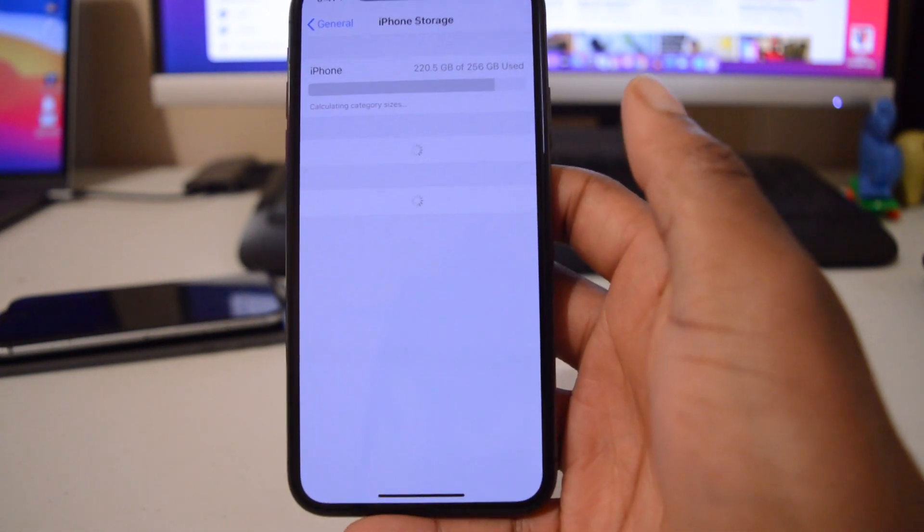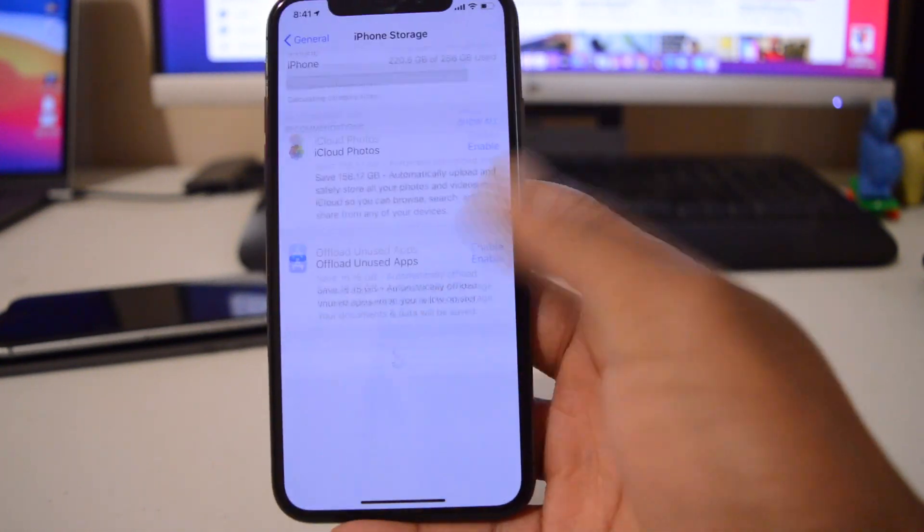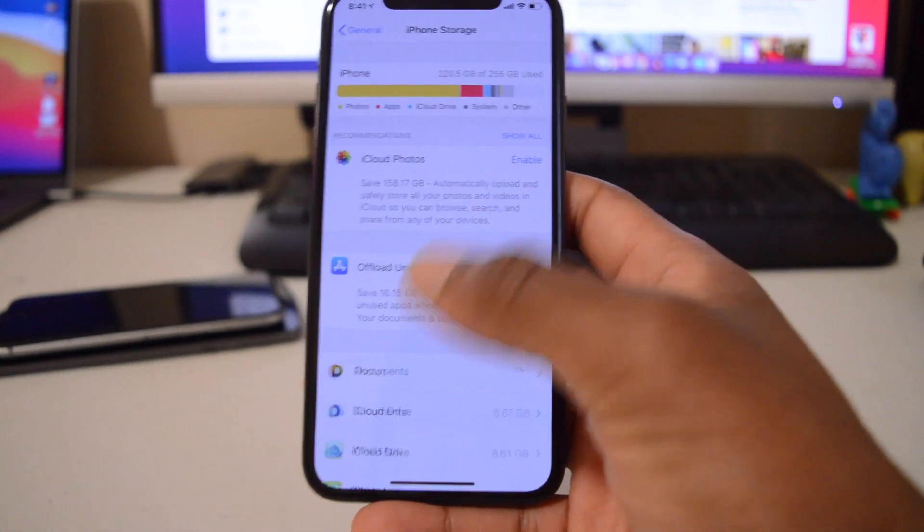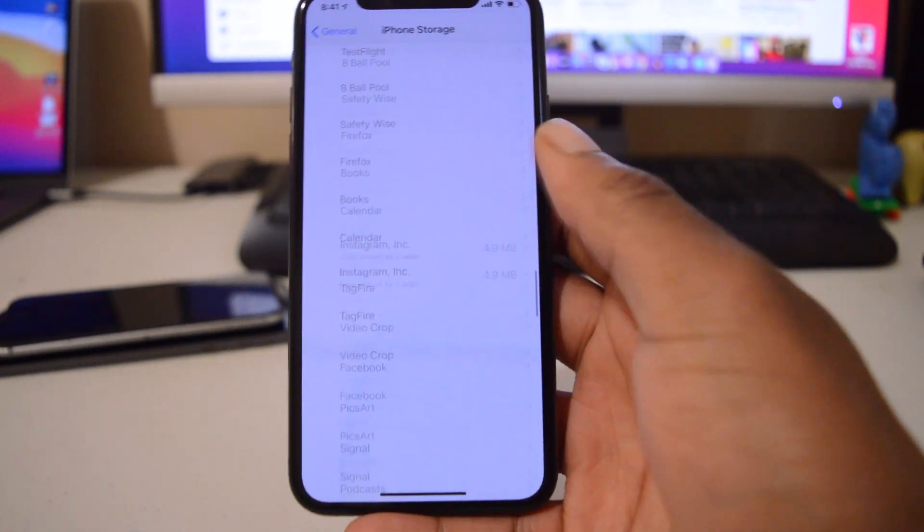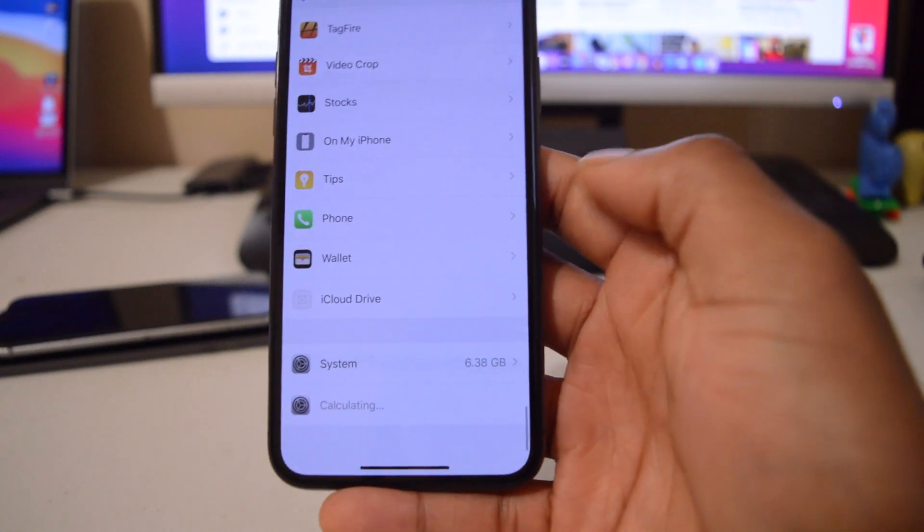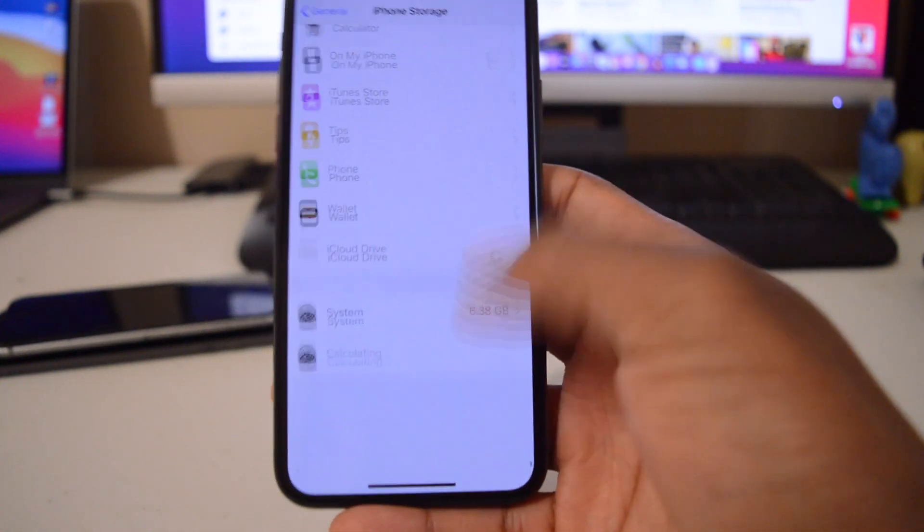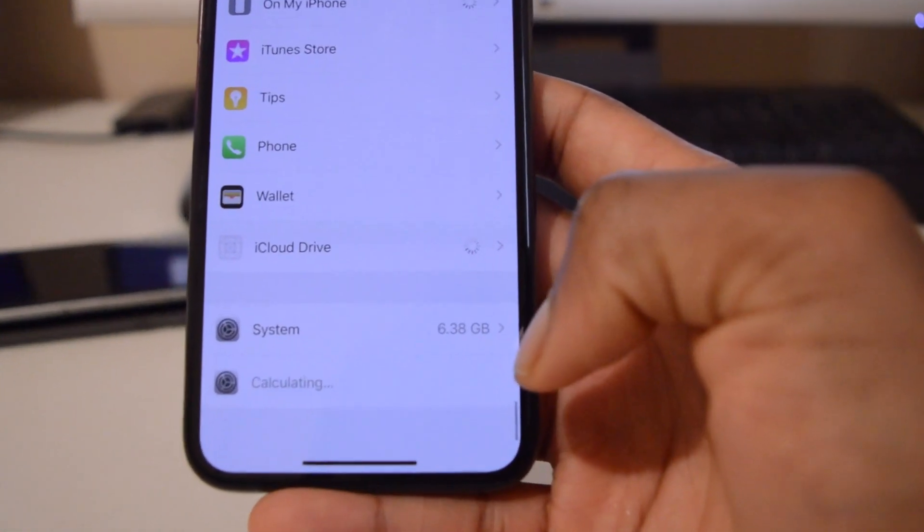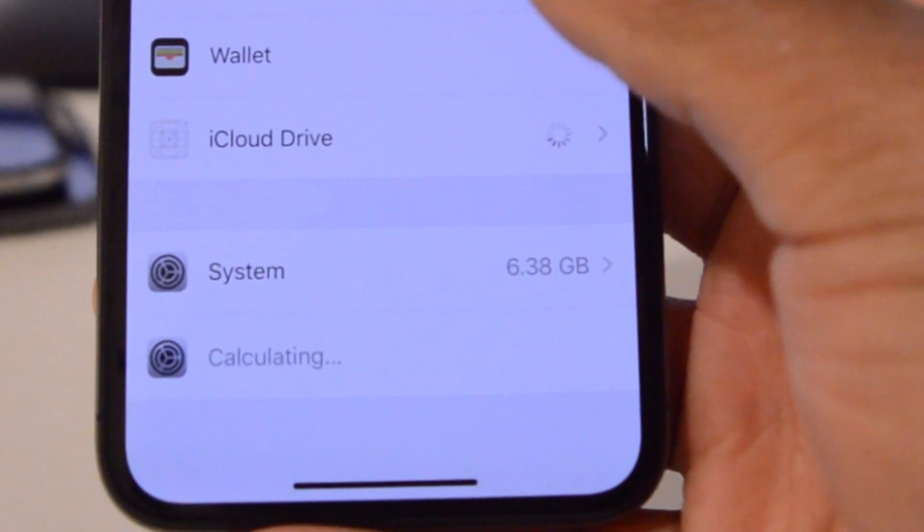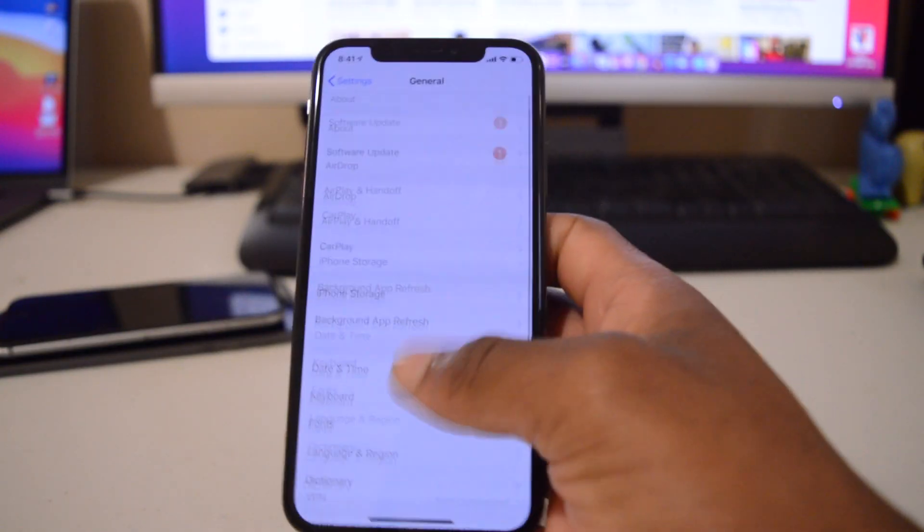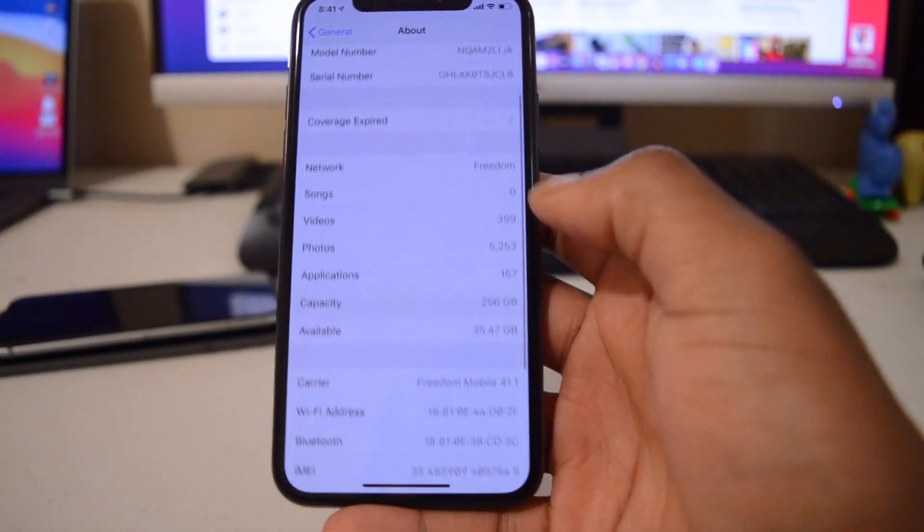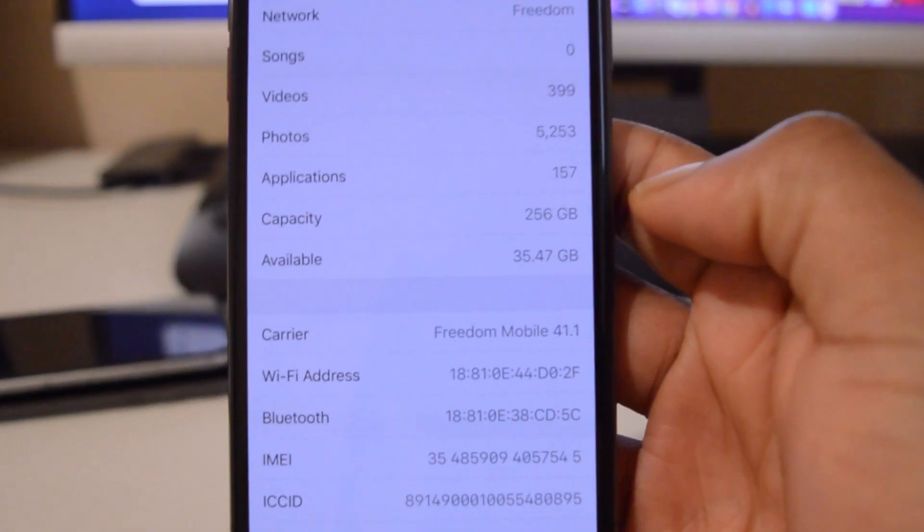Also we need to make sure we check the storage because some software updates are actually taking more than they are supposed to when it comes to system storage. If you go to iPhone storage and go all the way to the bottom, you can see that systems for me is taking around 6.38 gigs, and the storage that I have available is about 35.47 gigs before updating.